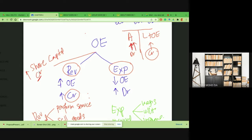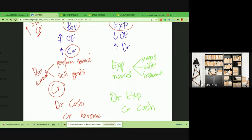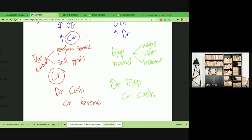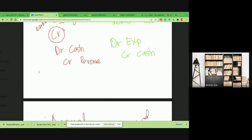Revenue earned — we call it revenue earned when you perform a service or sell goods. Expenses we call expenses incurred. Revenue is always on the credit side and expenditure is on the debit side. If you pay wages, utilities, or any insurance expenditure, you debit that expenditure account and credit cash. If it's revenue, you debit cash — because when you sell goods or perform services your client pays you — and you credit your revenue account.